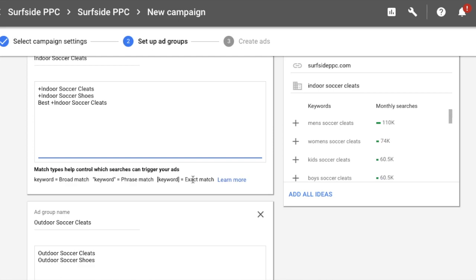That's how to set up keyword match types. We're going to do another video on bidding so you can bid properly alongside your keyword match types with a solid bid strategy. Keep an eye out for that one — it'll be out in the next day or so. Thanks for joining us today. Make sure you subscribe to our channel and share our videos. This is the Surfside PPC YouTube channel.